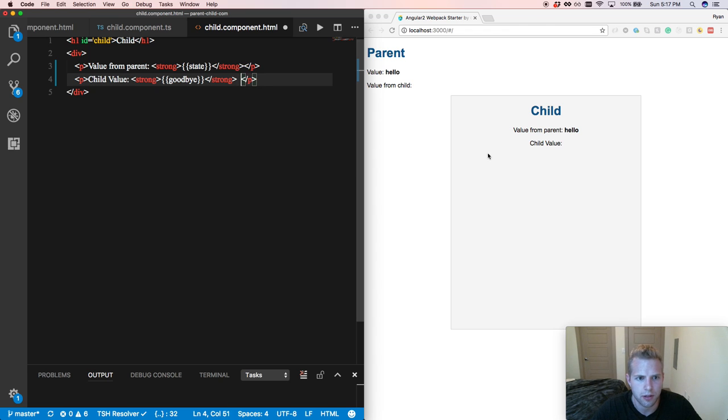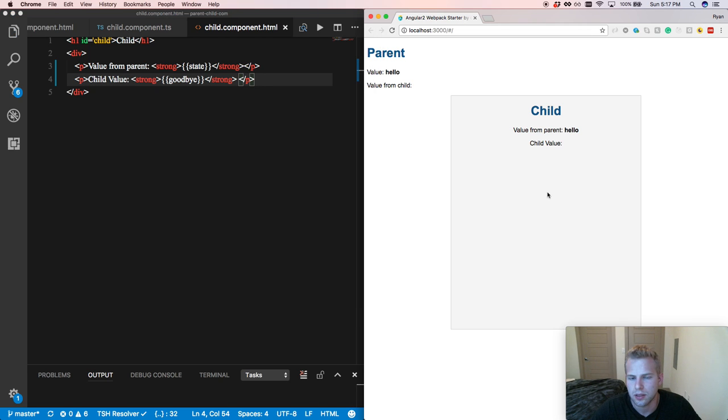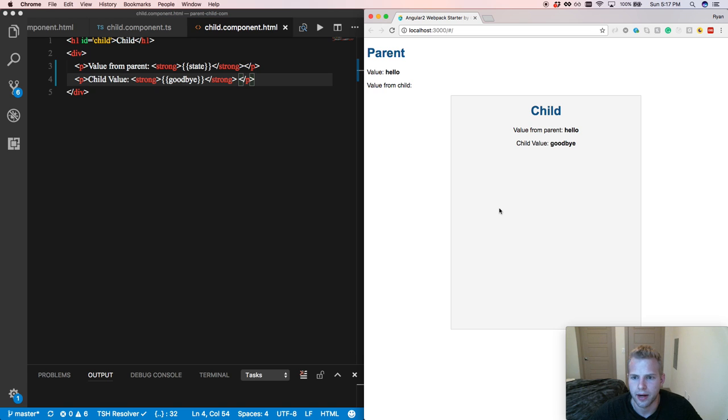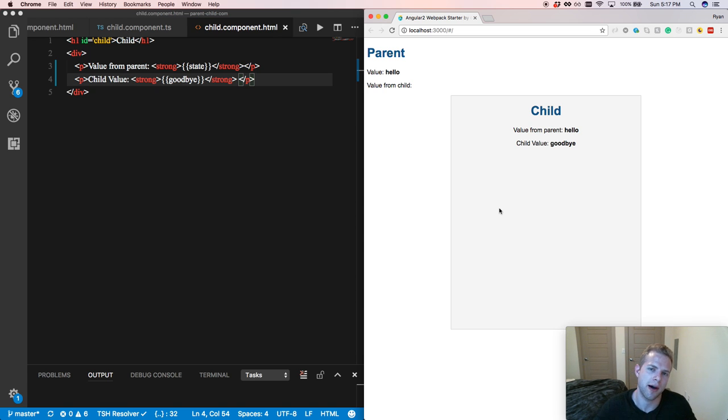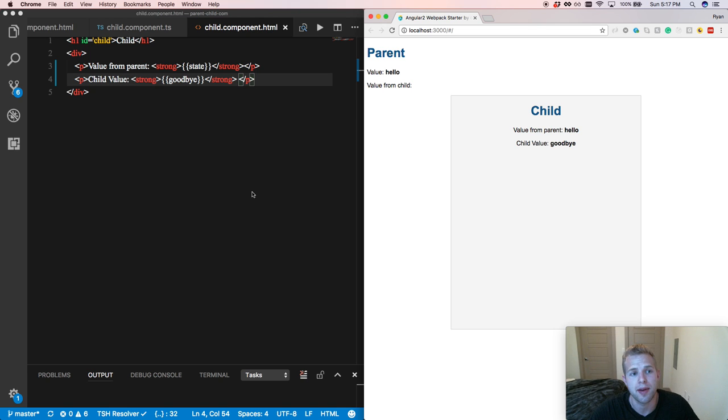So now if we look at our page, got the value in there. So now we have the goodbye variable declared on our child. So now let's emit that up to our parent.